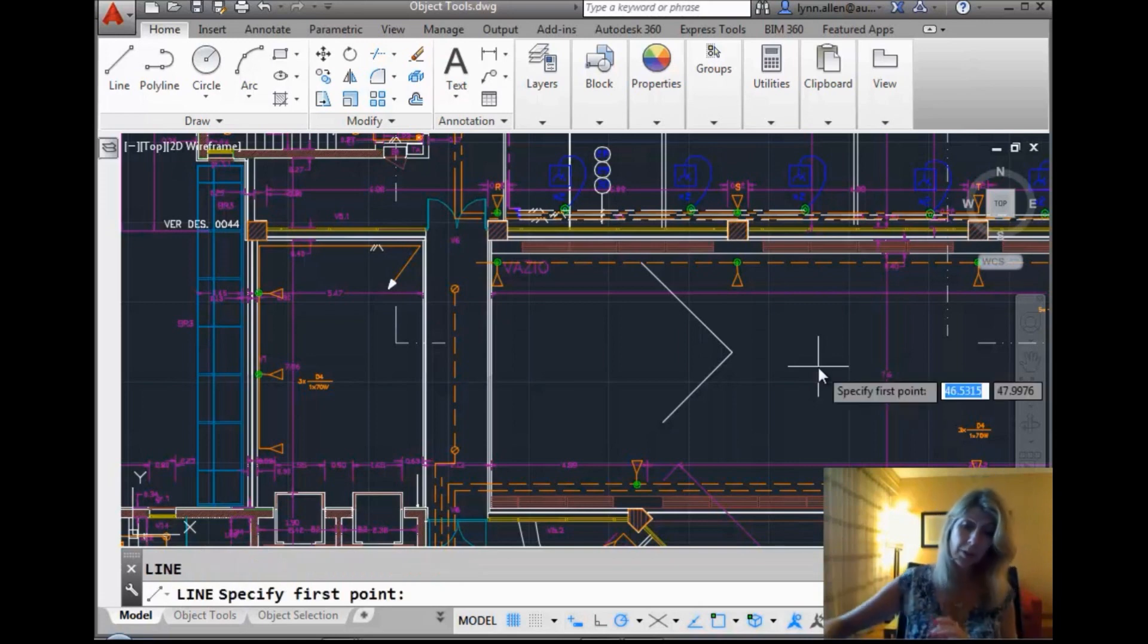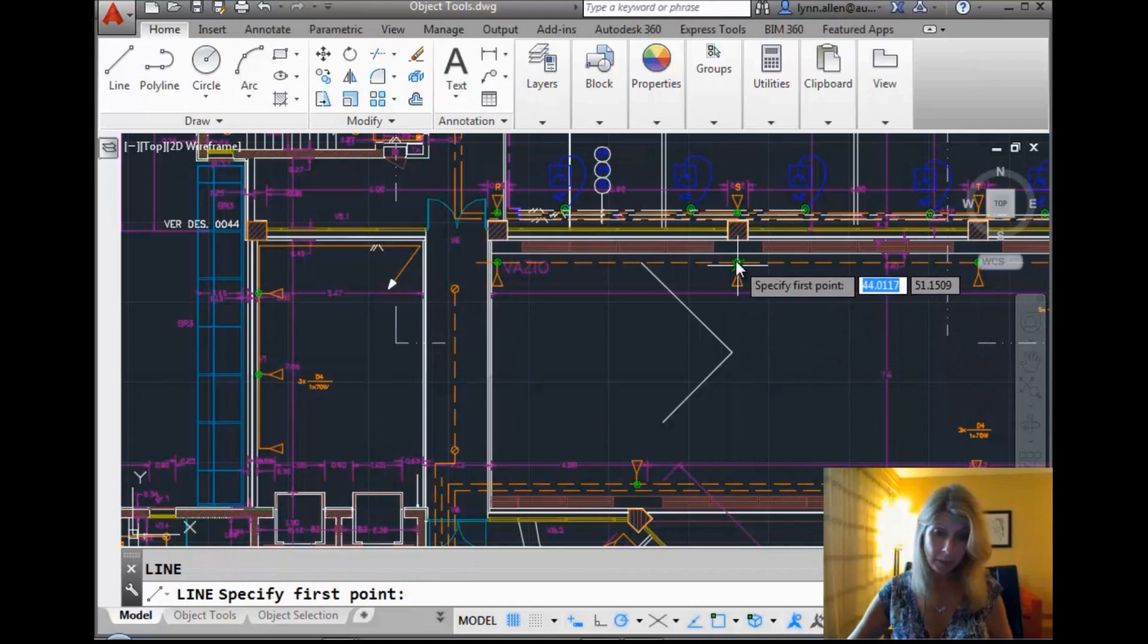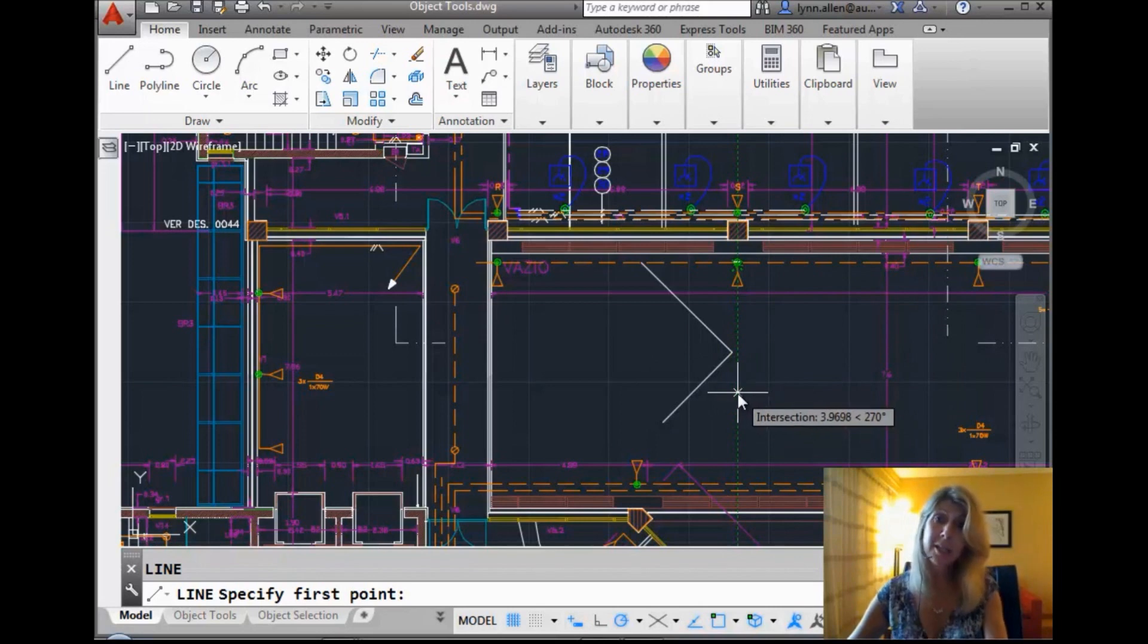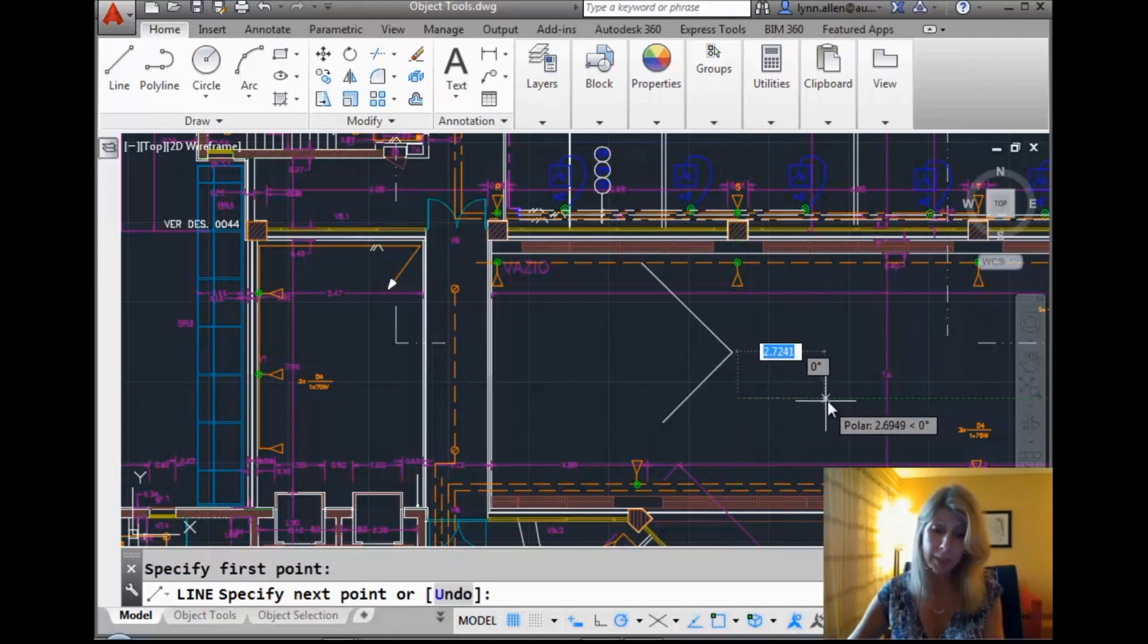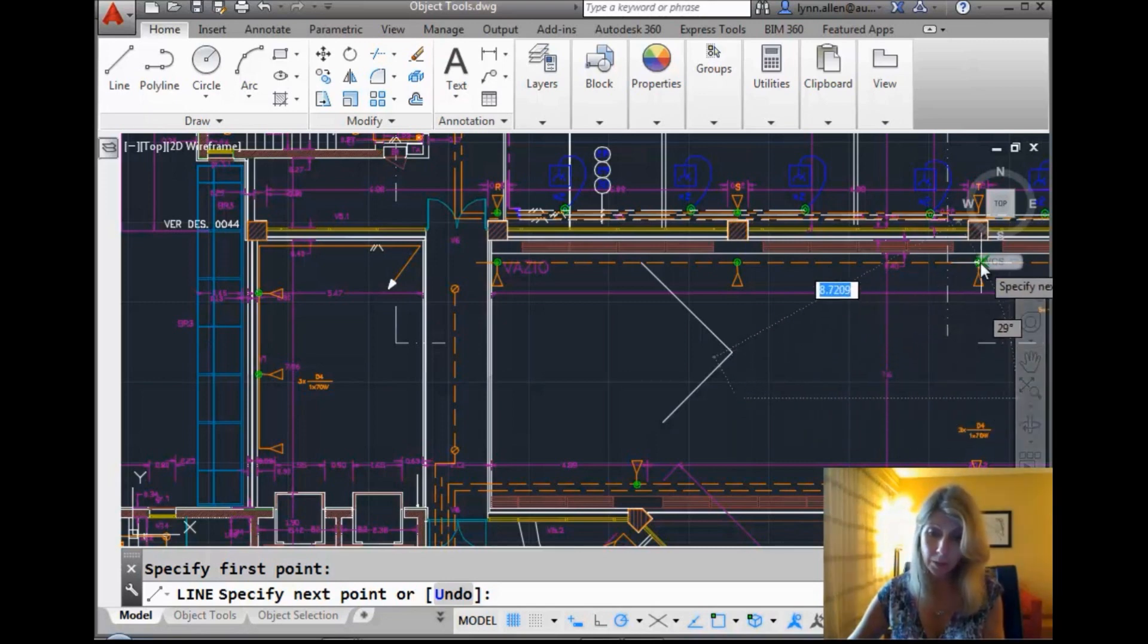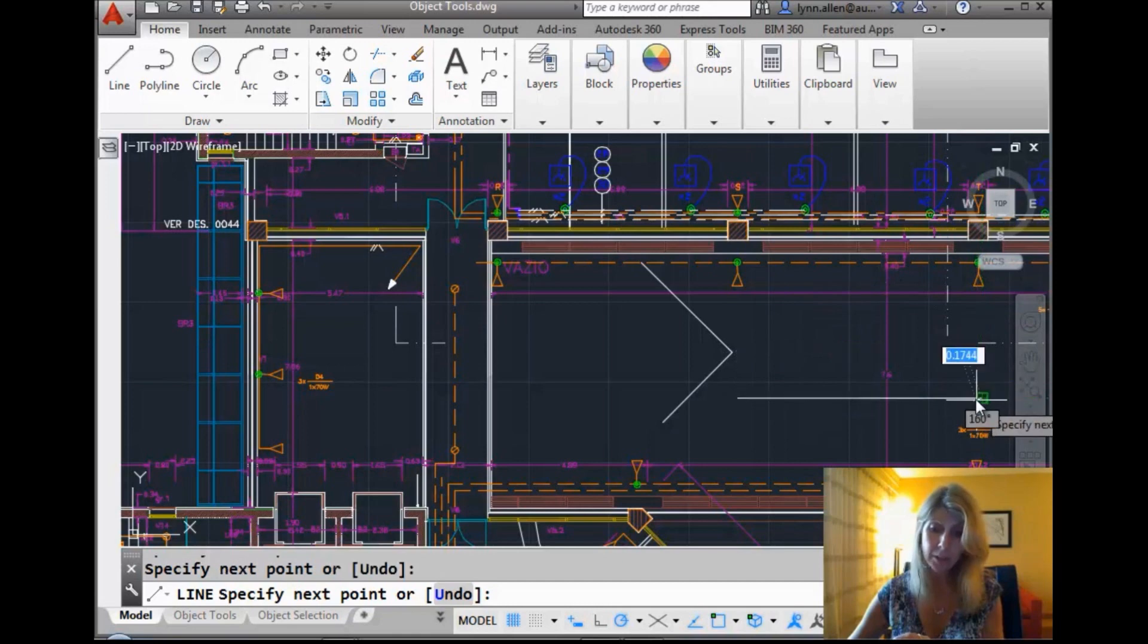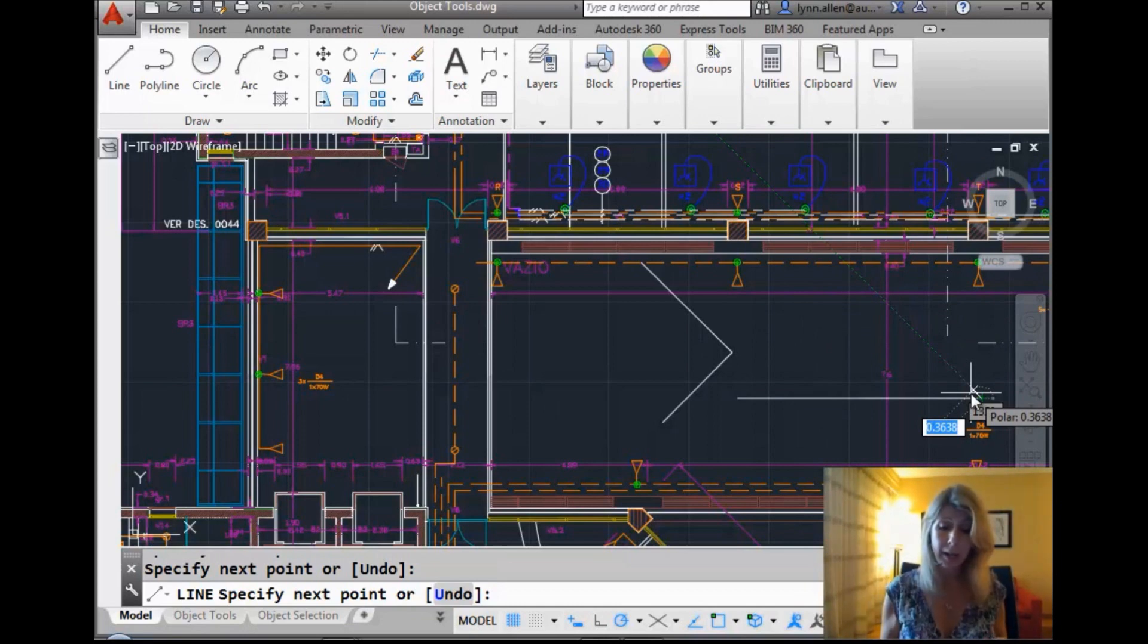If I just do something like go in the line command, and I want to start the line command using the same, in this case, it would be the X coordinate as that object up there. And I have object snap tracking on, you can just hover over that object, and you'll see that I'll start my line relative to that X coordinate. And maybe I want to move this line and grab it relative to another coordinate like this one right up here. You'll see it's very easy to use object snap tracking to grab the X or the Y coordinate of existing objects on the screen. It saves you lots and lots of time.